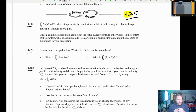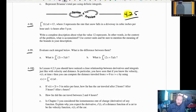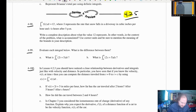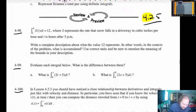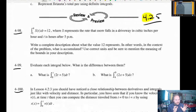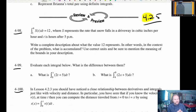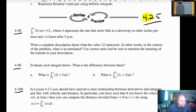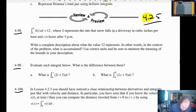With that having been said, we're going to do all the problems in this section. Looking ahead, it doesn't look like they'll be too tough, so hopefully this will be a quick one. 4.98 is what we're going to do today in class — it's called an accumulation function, which is how we're going to start thinking about integrals as opposed to area functions. The integral from one to four of s of t dt, where s represents the rate that snow falls in a driveway in cubic inches per hour, and t is the number of hours after 5pm. We're going to write a complete description about what the value of 12 represents — in the context of the problem, what is accumulated?